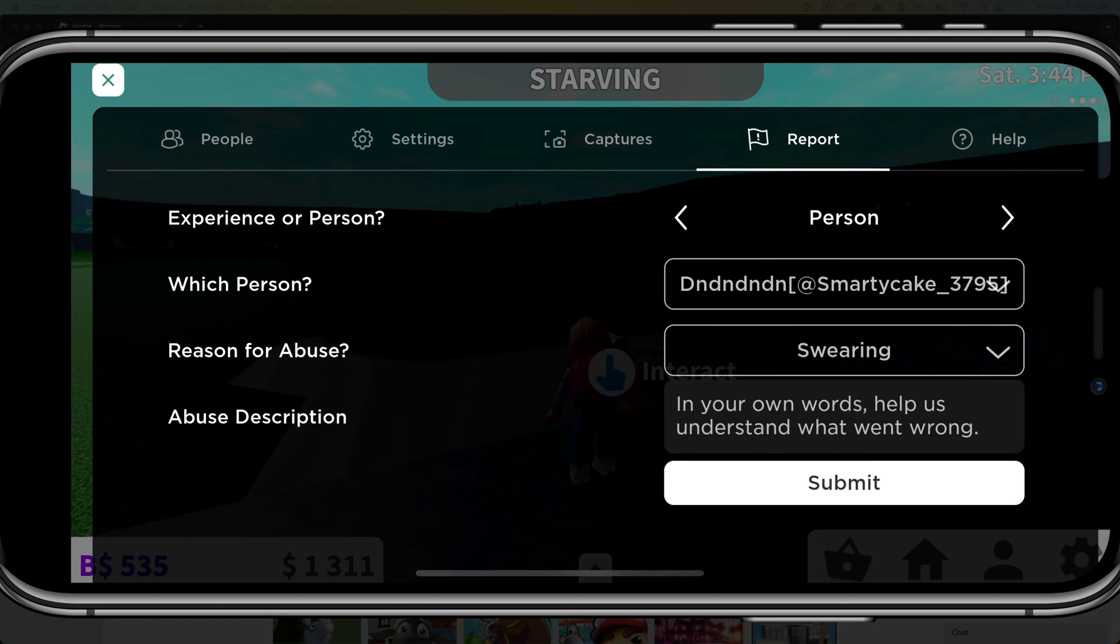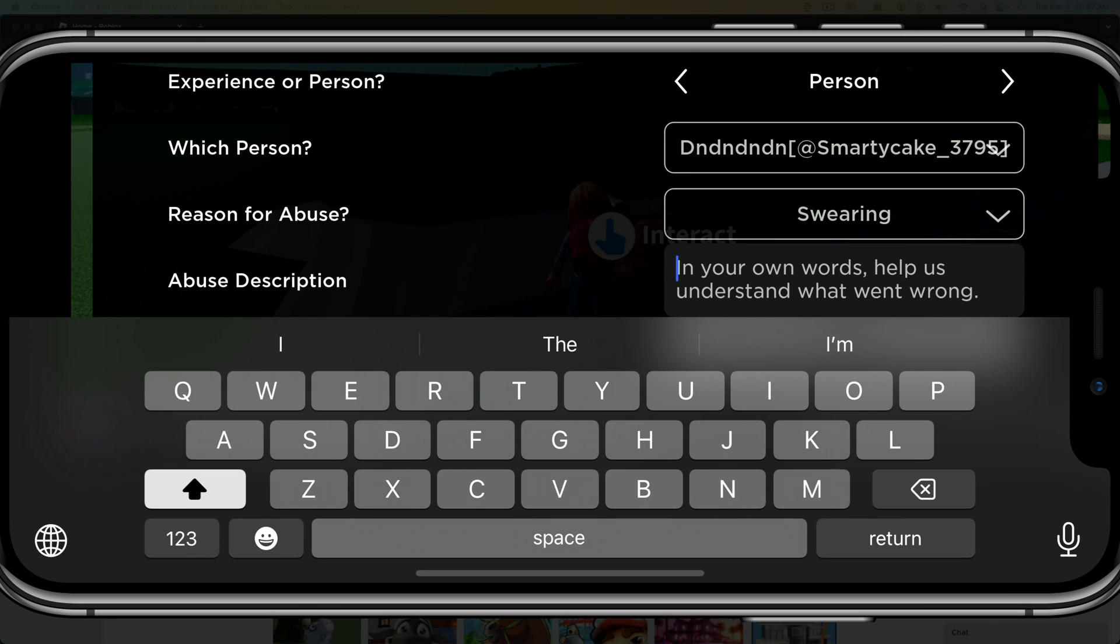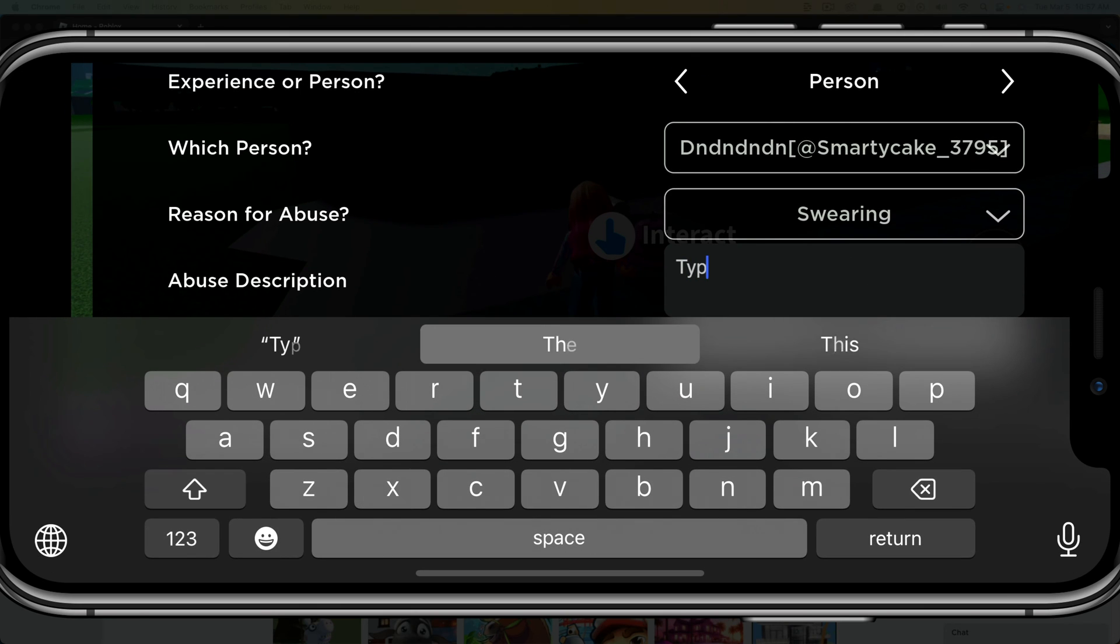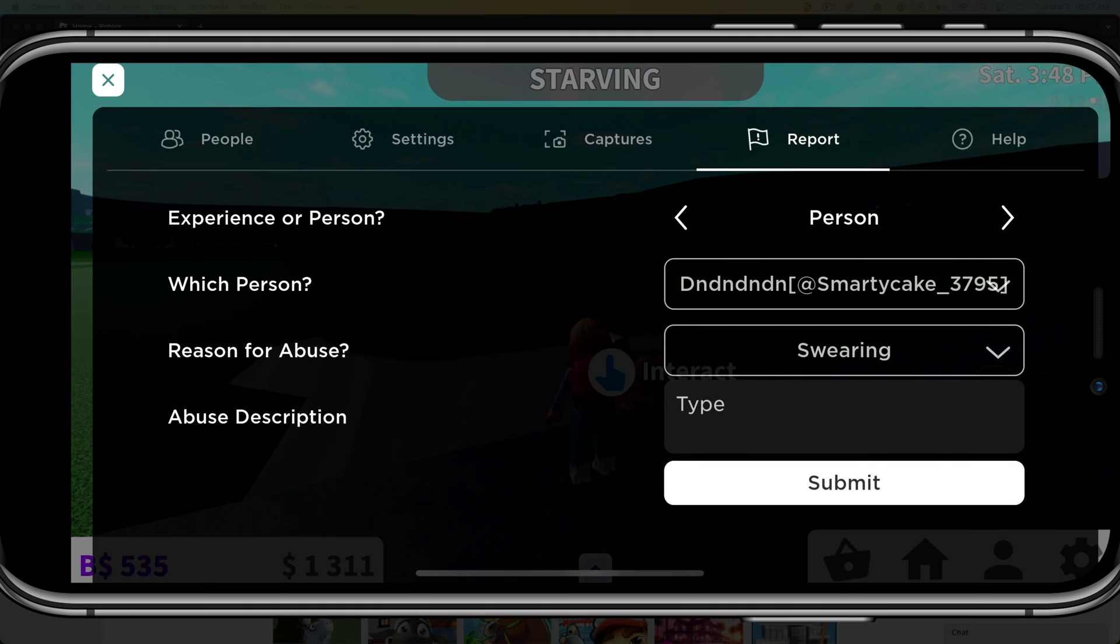And then basically where it says abuse description, you would tap into that box there and begin typing why you think this person should be reported and or banned from Roblox for a certain amount of time or whatever it may be. And then tap on submit and you are good to go.